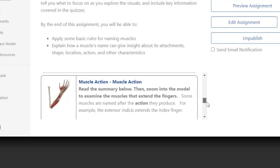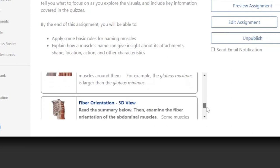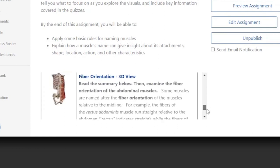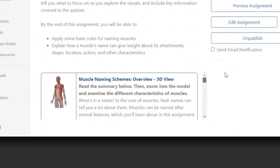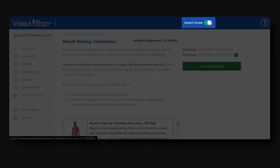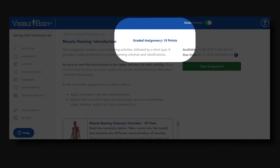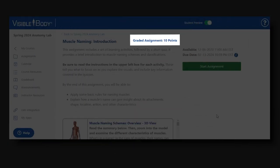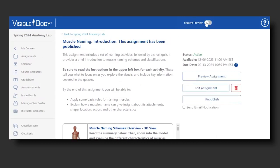The thumbnail shows the 3D model, followed by the name of the activity and the information students read to complete the activity. I can see there are seven activities, ending with a quiz. This instructor dashboard also gives you the option to see the screen in student preview mode. This assignment is worth 10 points in its entirety.